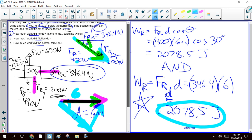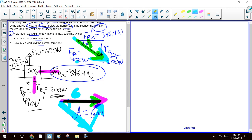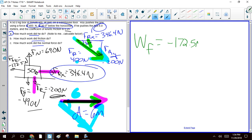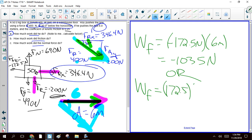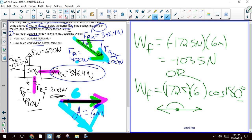Part B: how much work did friction do? The force of friction is −172.5 newtons (to the left) and the displacement is positive 6 meters (to the right). Multiplying gives −1035 joules. Alternatively, use magnitude of friction times displacement times cosine of 180 degrees - the cosine of 180 gives you the negative sign.